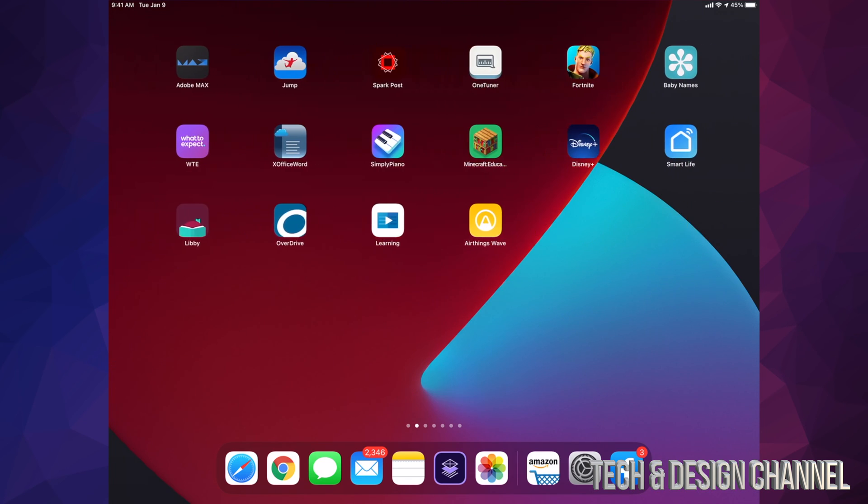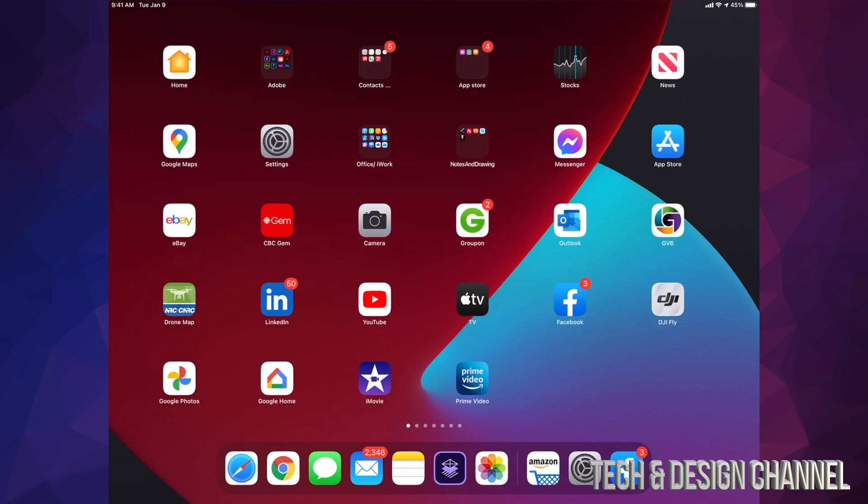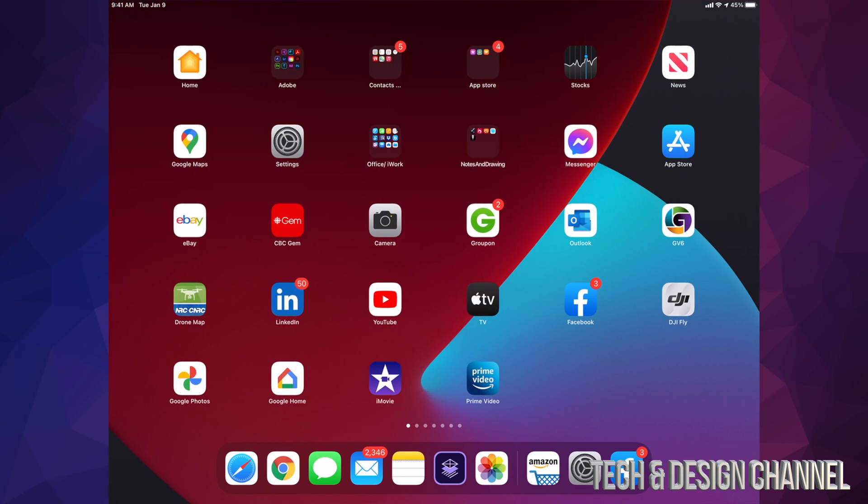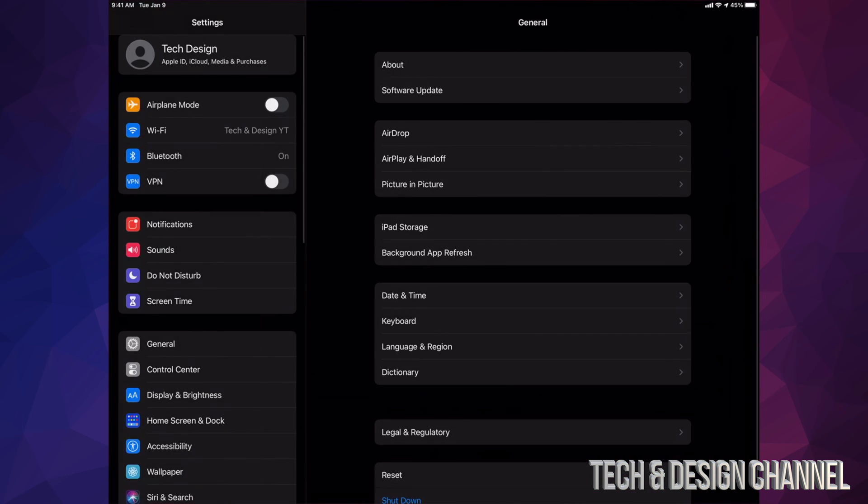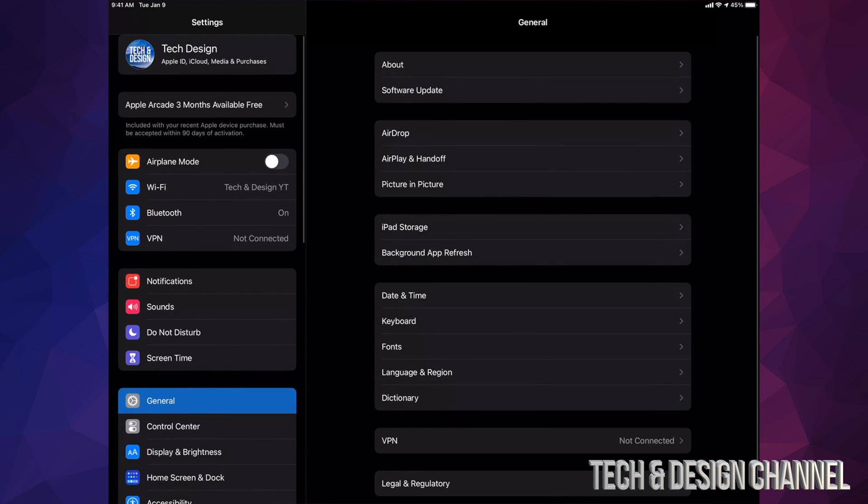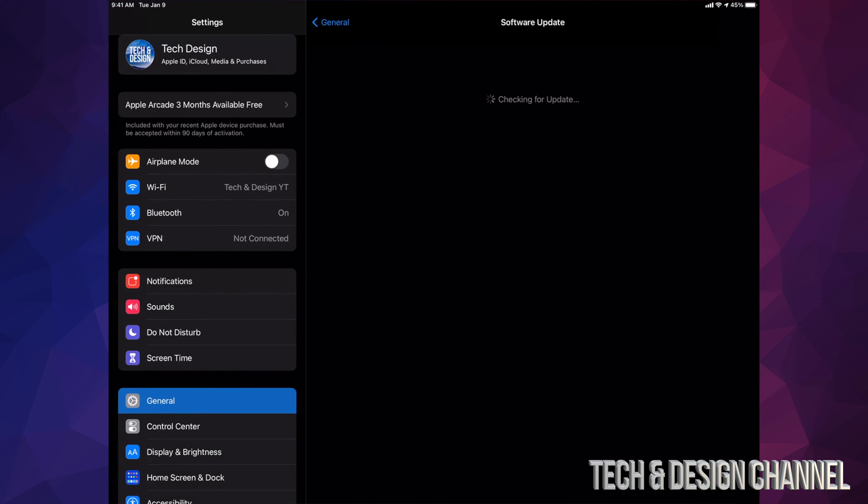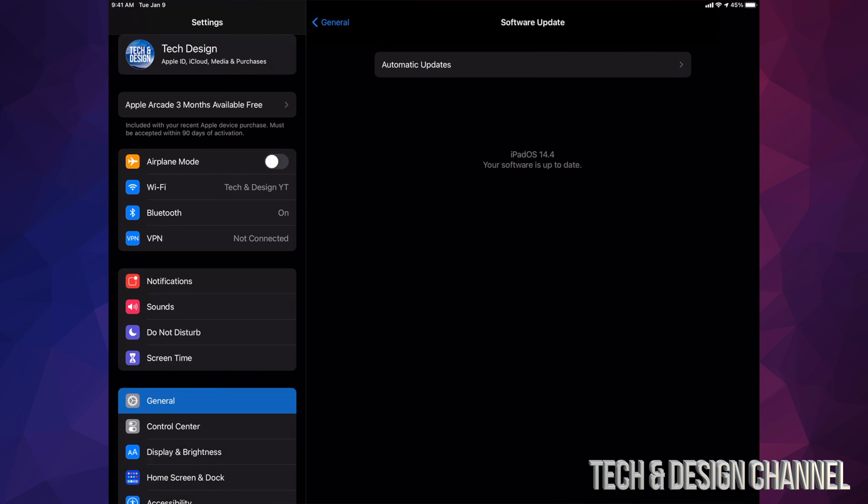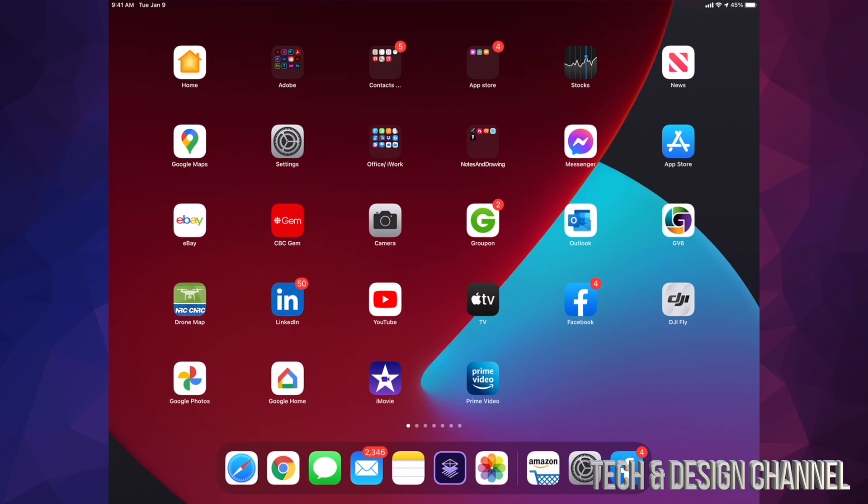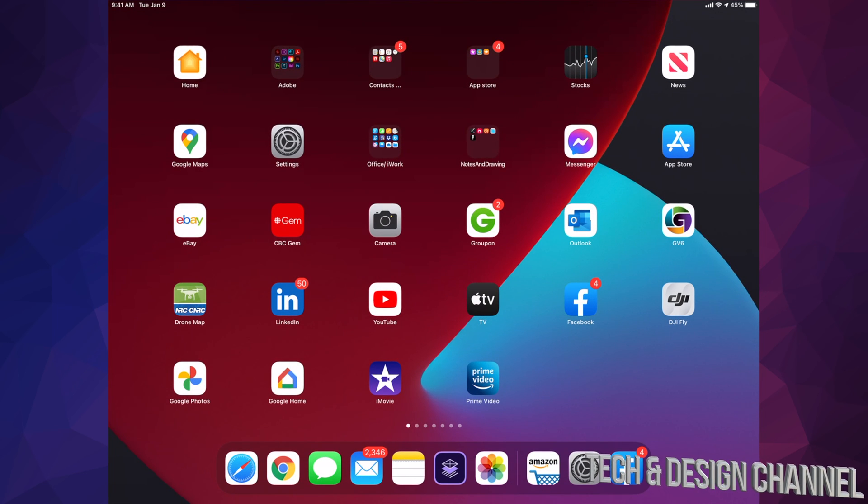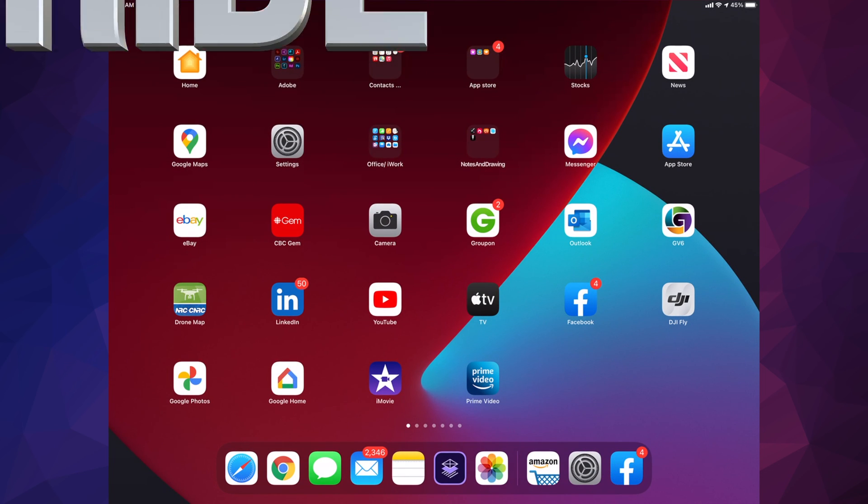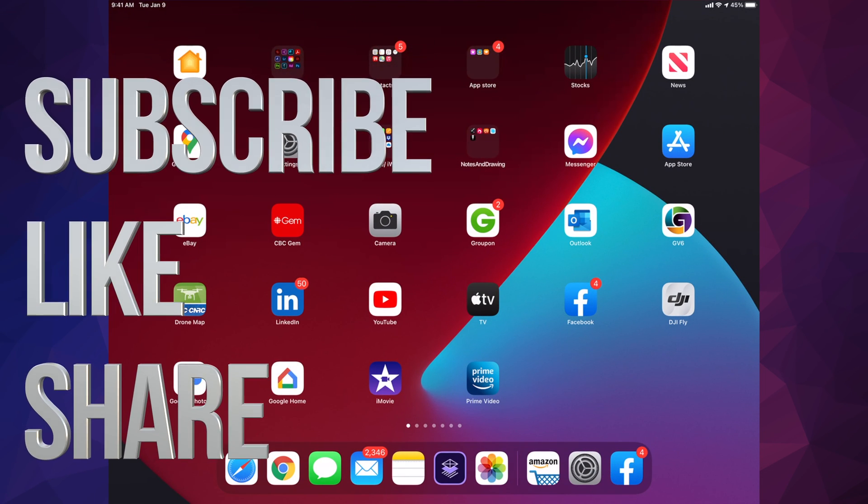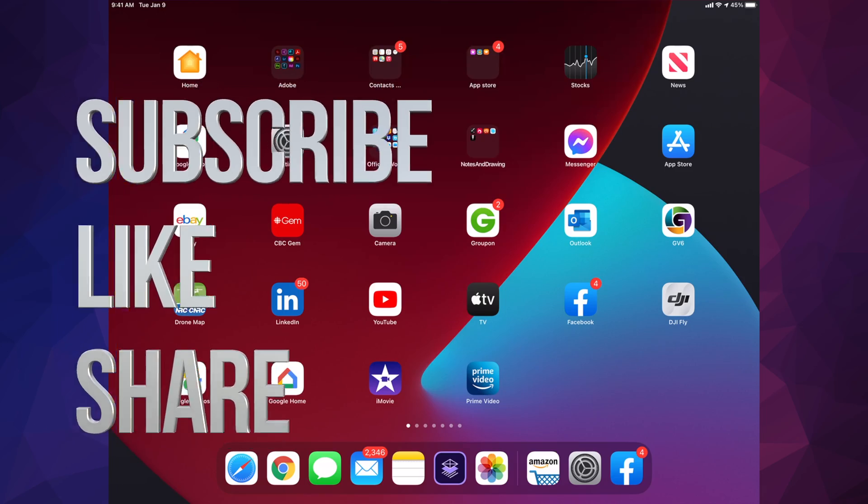Obviously we can check again just in Settings to make sure that everything went okay. After the update, we're going to see if we're up to date. Yeah, we're up to date with iPadOS 14.4. That would be it for this video. If you guys have any questions or comments, you can write down here in the comments area. Don't forget to subscribe and rate. Thank you.